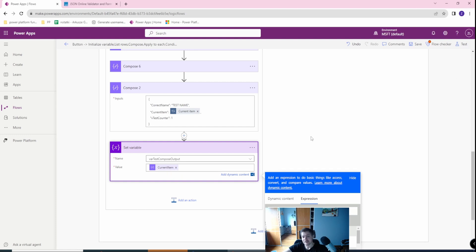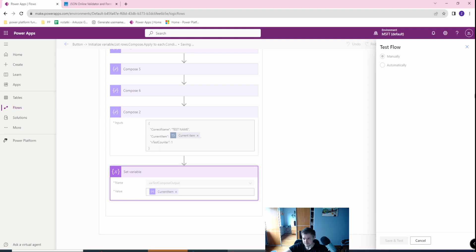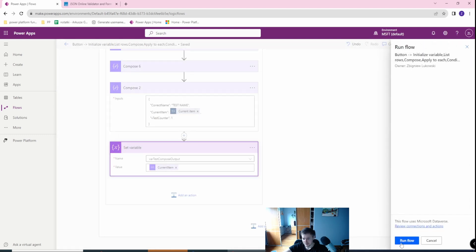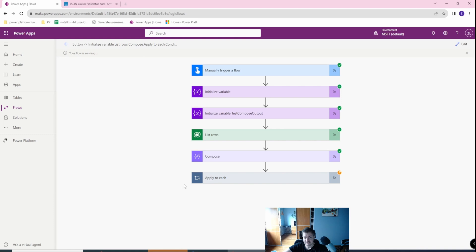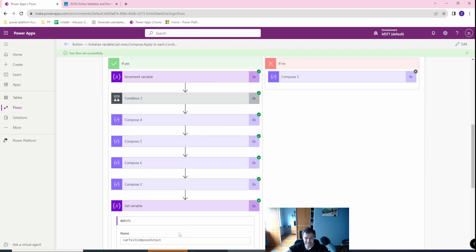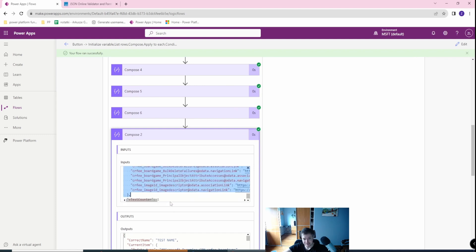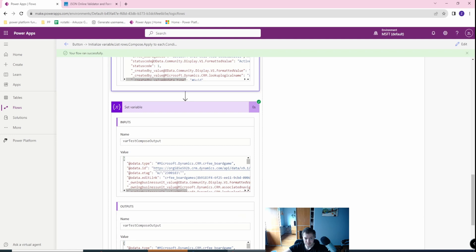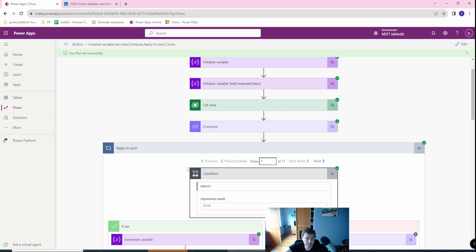Let's save it with the second letter as a capital letter, then save and test this flow. We got an error which is not in scope of this scenario. Apply to Each is of course successful. In the Compose JSON I have the Test Name, the Current Item as my object, and the variable Test Counter at one — and this is also visible in Set Variable, because it was set from part of the JSON. So this is working: we have a working JSON instead of one to infinite compose actions.